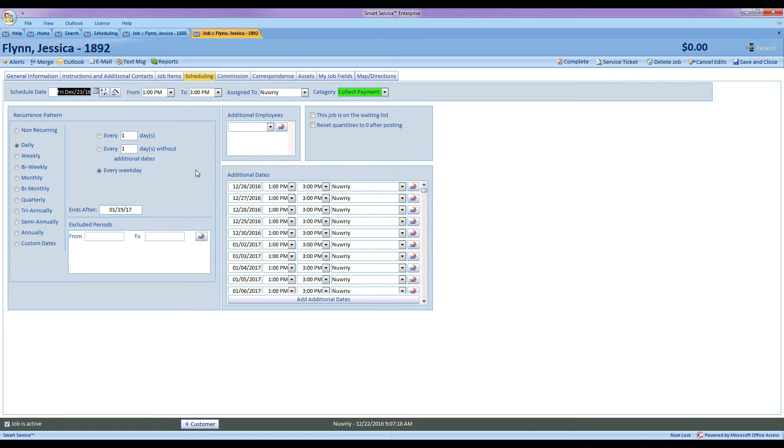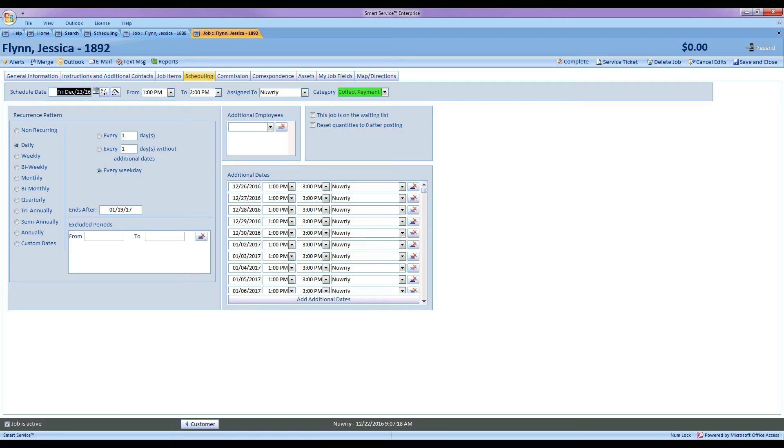So what I can do is go into my scheduling tab of my job and I can schedule the first visit that we have. Now perhaps I'm going to go out there a couple days, several days, maybe a month at a time to get this job done.